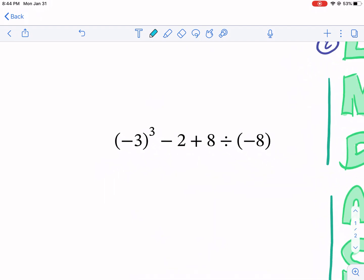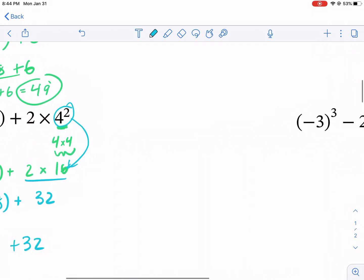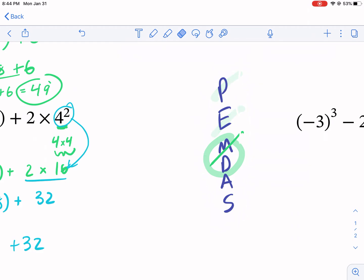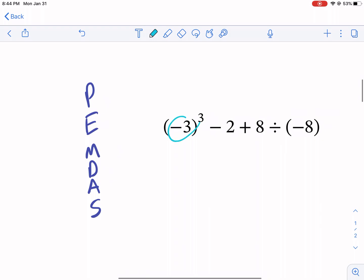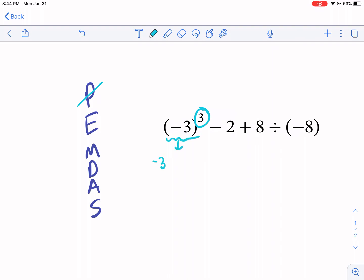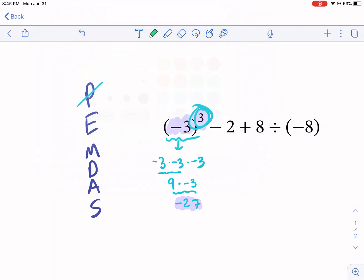Here's one with a different power than squared — this one's a little tougher. Again, we're going to do parentheses; nothing to do inside the parentheses. Now we have exponents — this one's tricky. We're going to have negative three times negative three times negative three, because that cubed means we multiply negative three times itself three times. Negative three times negative three gives a positive nine, but then we still have to multiply by negative three: nine times negative three gives a negative 27. So all of that work gives us negative 27, and I'm going to copy down everything else: minus two plus eight divided by negative eight.